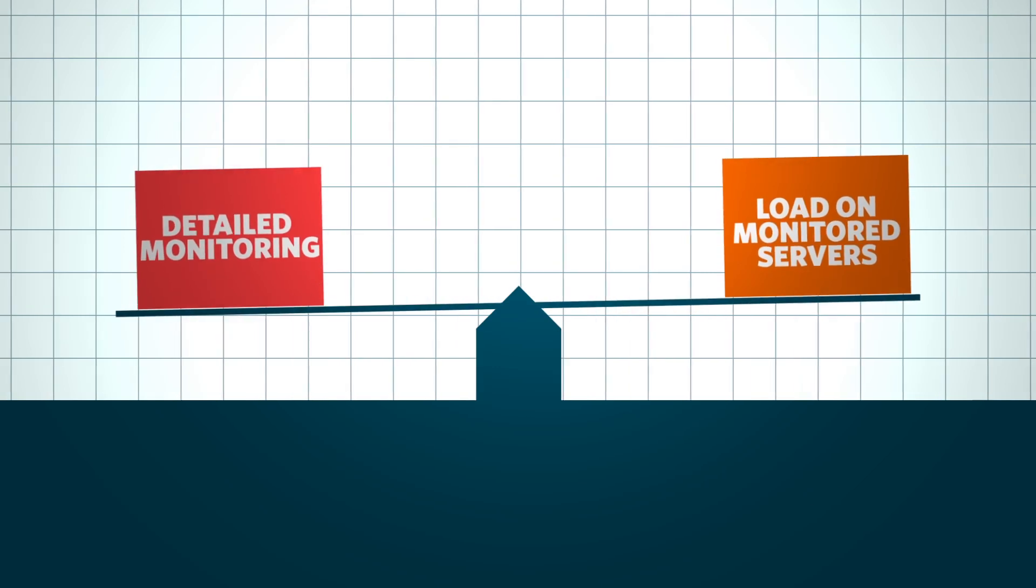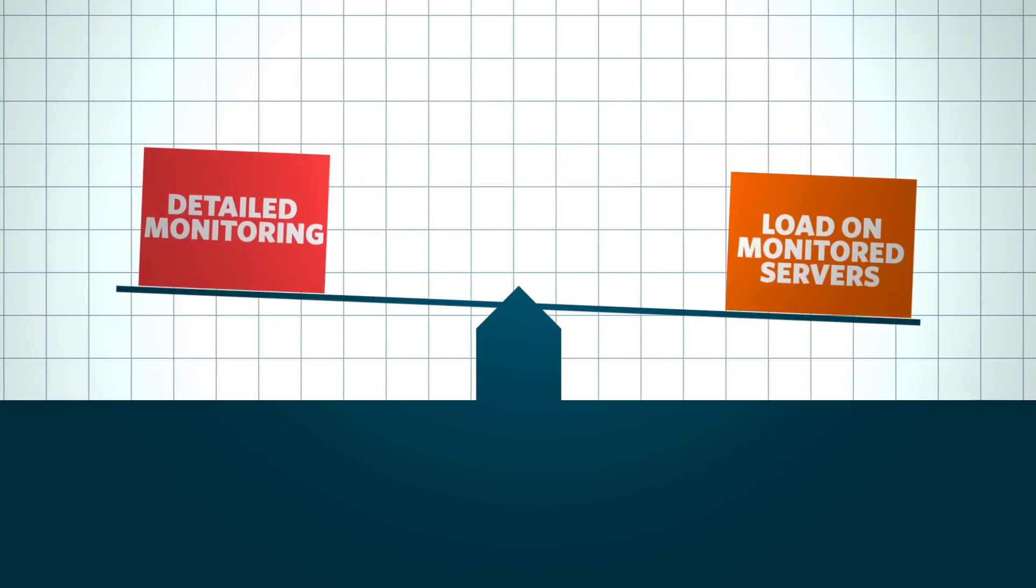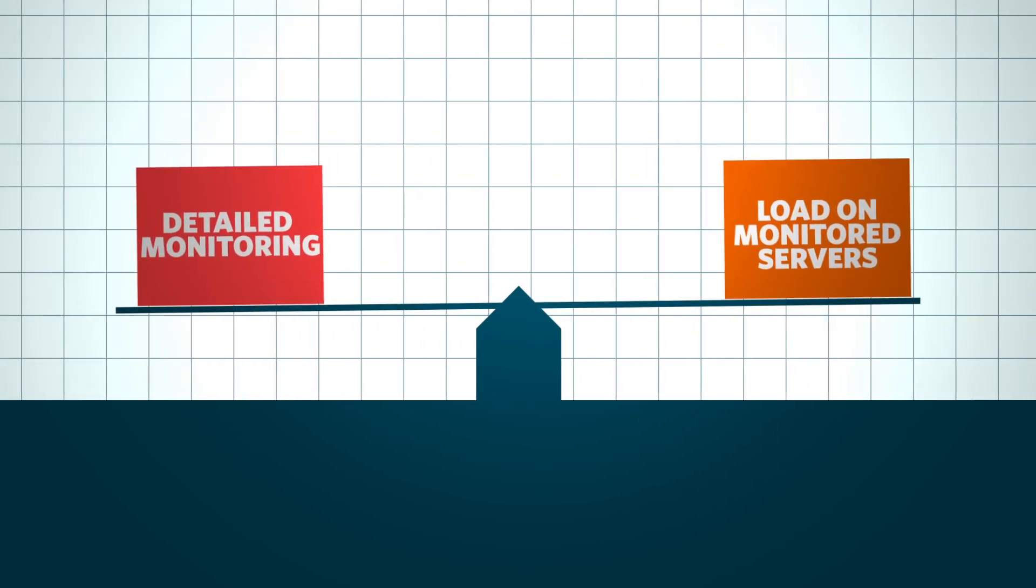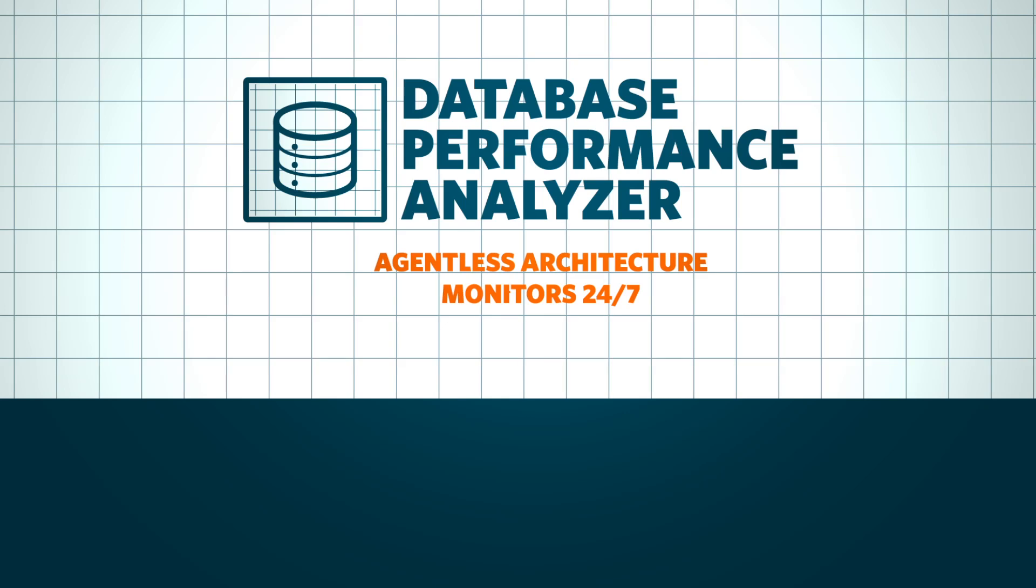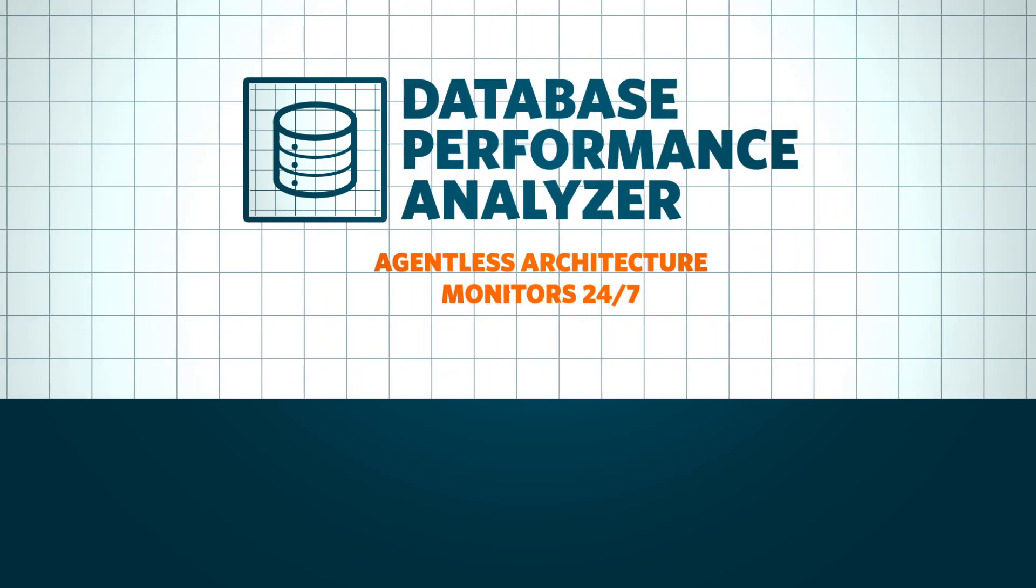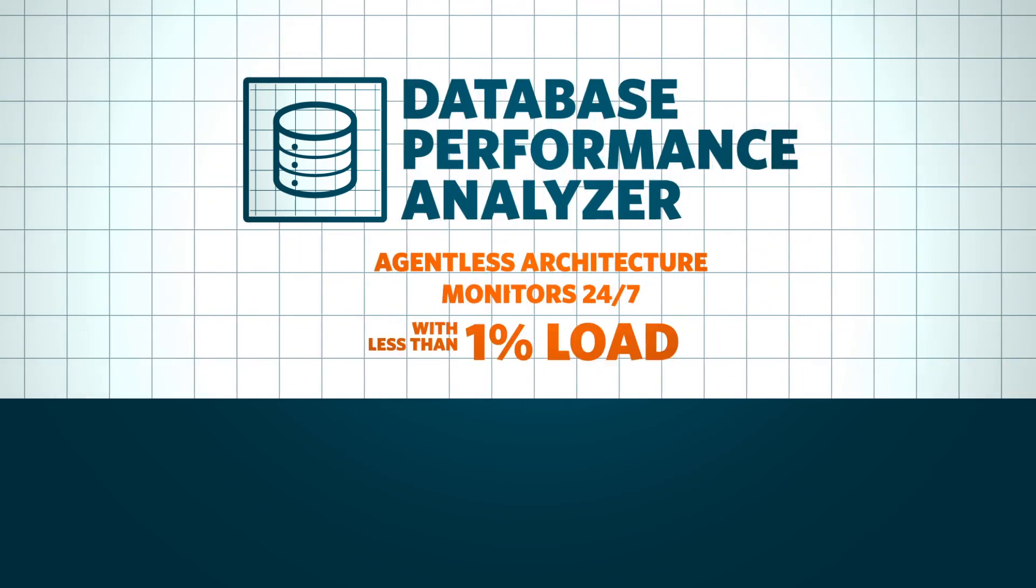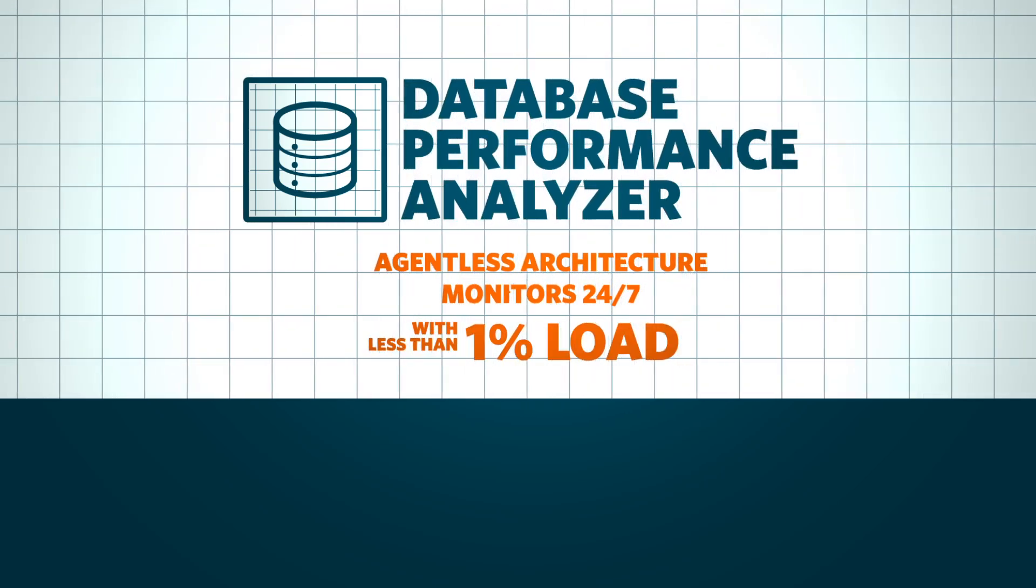Unlike other monitoring techniques that force you to choose between detailed monitoring and load on the monitored servers, Database Performance Analyzer's agentless architecture monitors 24/7 with less than 1% load.